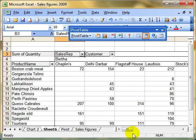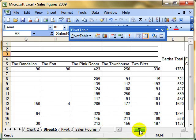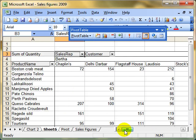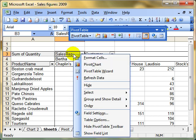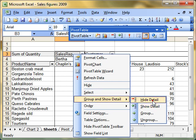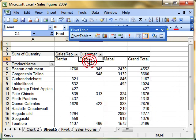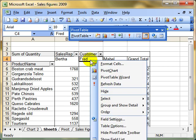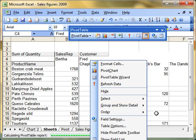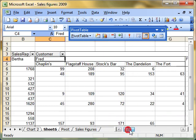And it does that for every group if you select the field in that way. Just right-click, group and show detail, and hide detail. But you can just select a single item and hide or show detail. Again, I've selected Fred. If I right-click on Fred, I can then do group and show detail, show detail, and it just expands up Fred's sales.